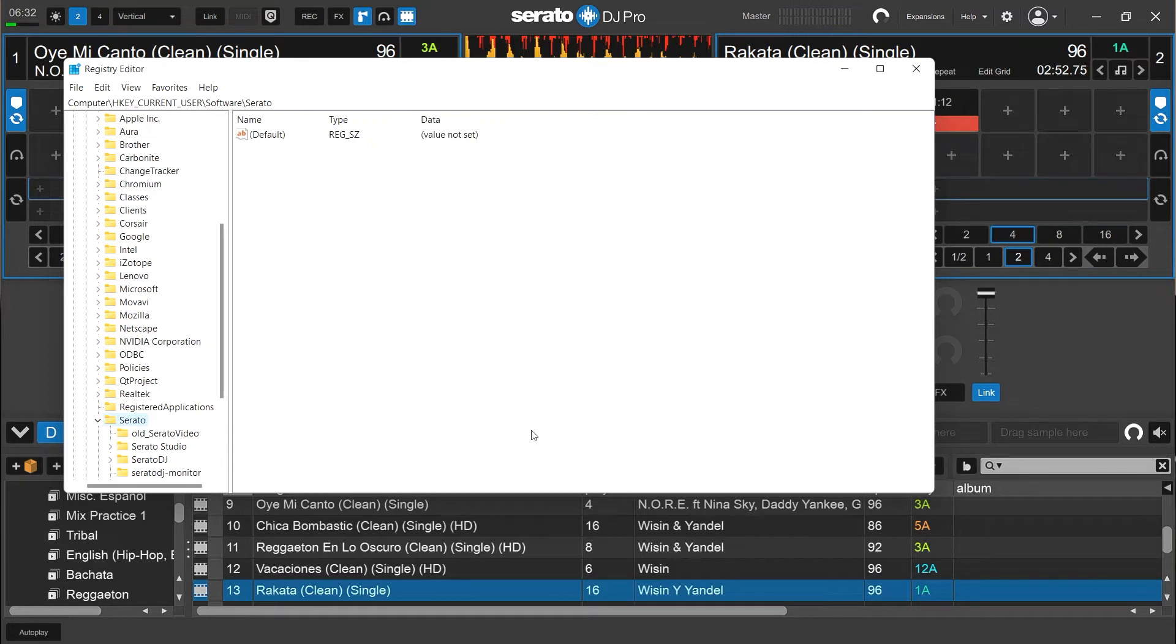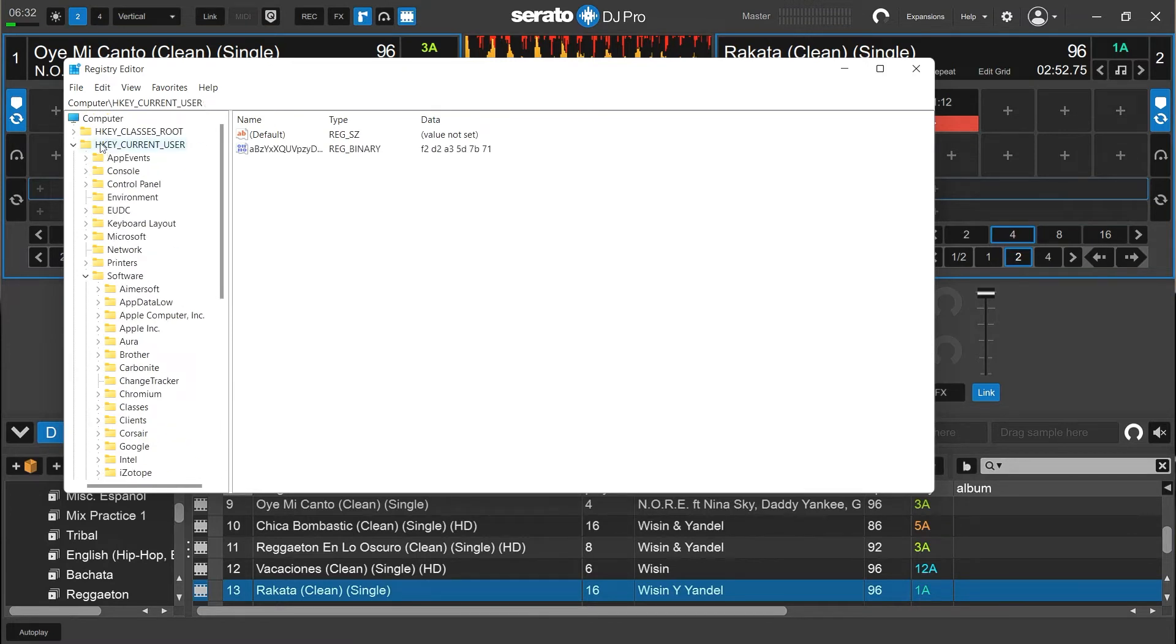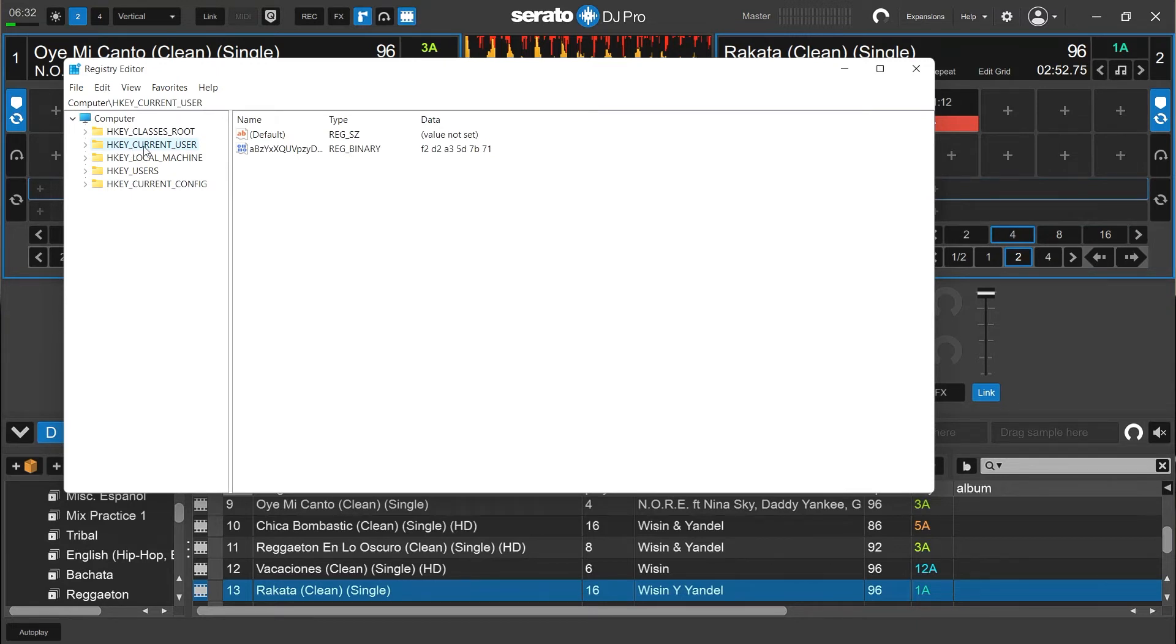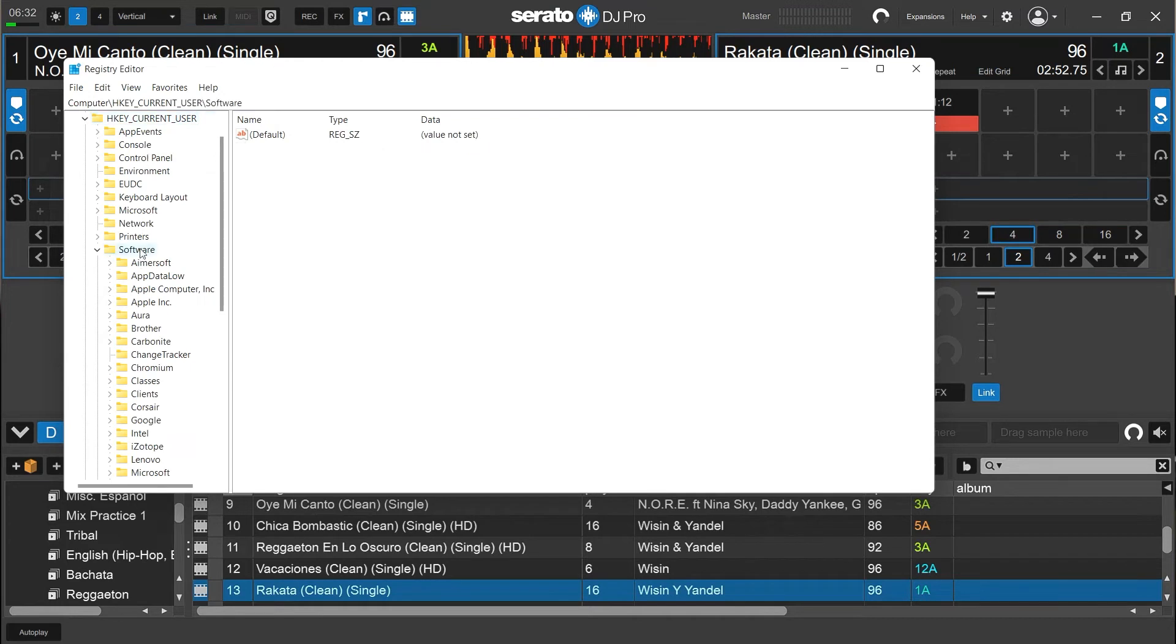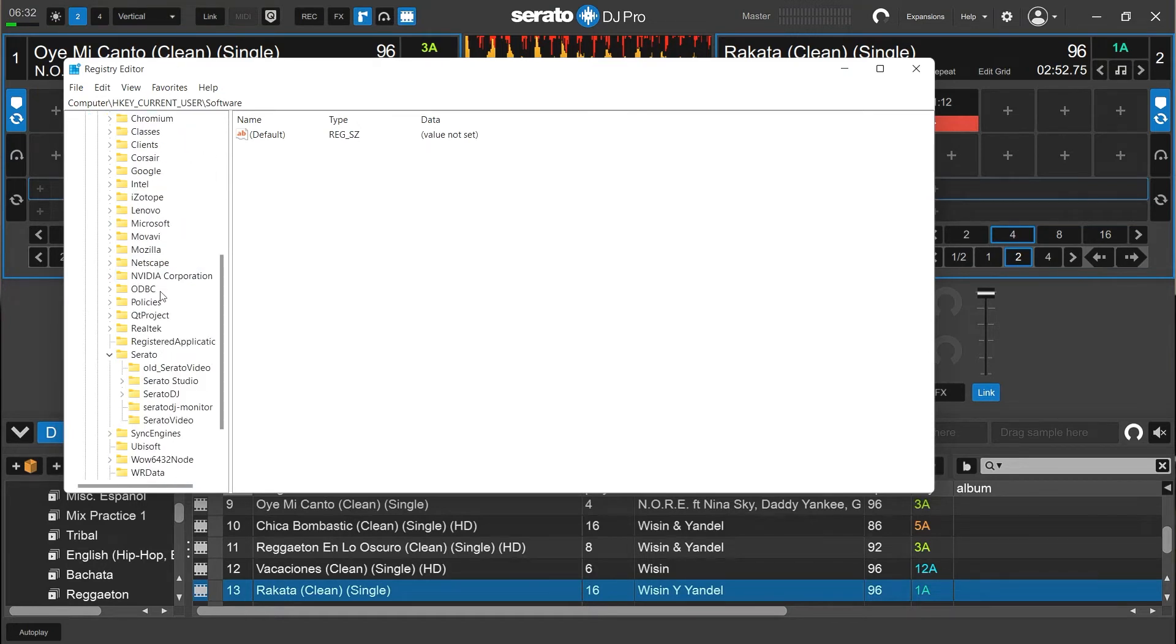So I would go to, I would expand, kind of already had it up here from trial run a minute ago. The H-key, current user, expand that. And then the software folder would get expanded.